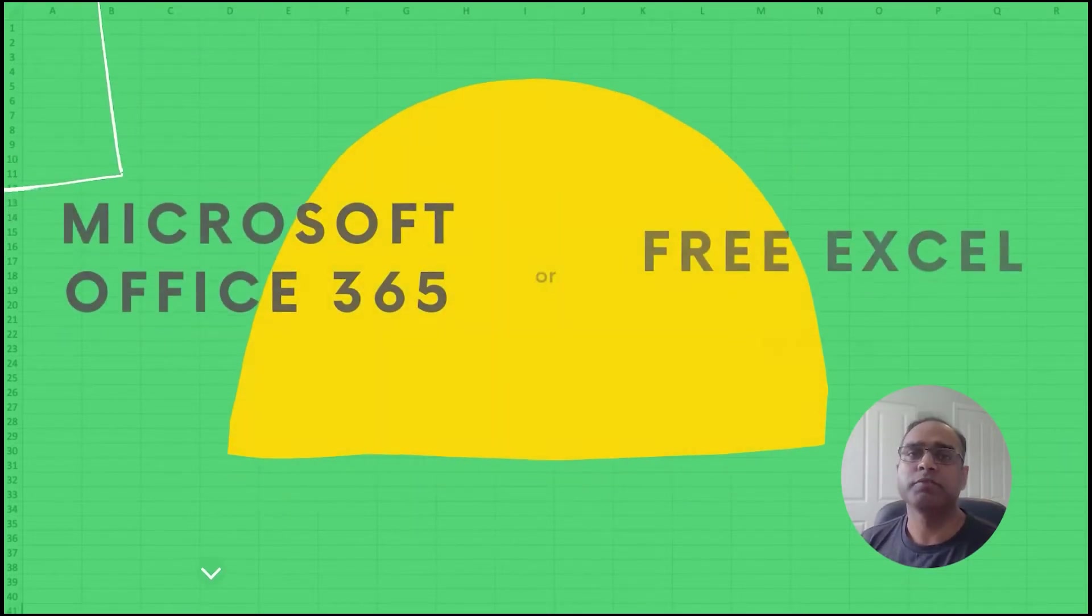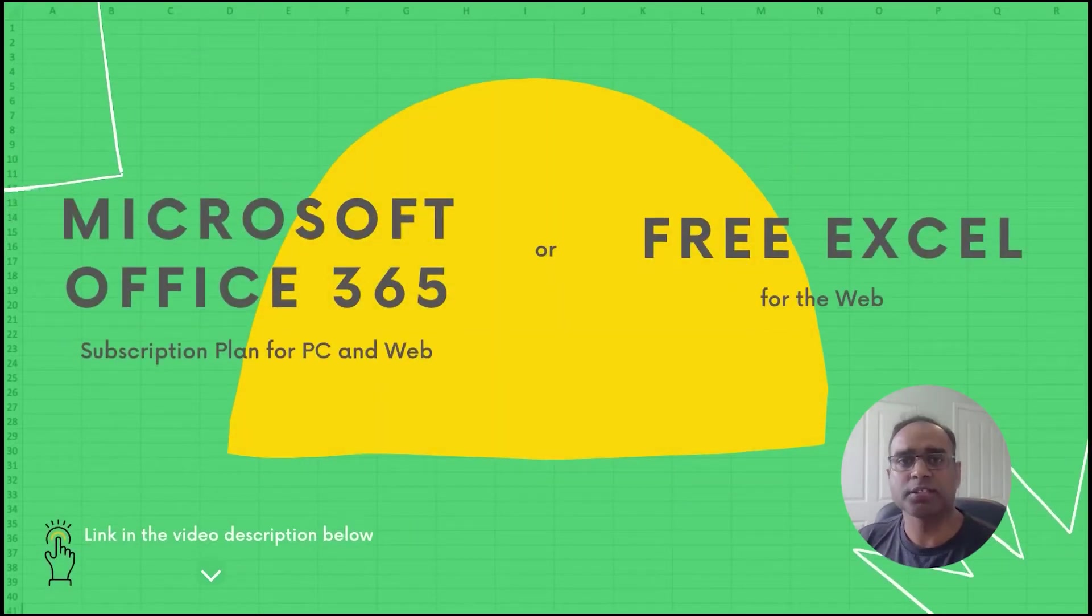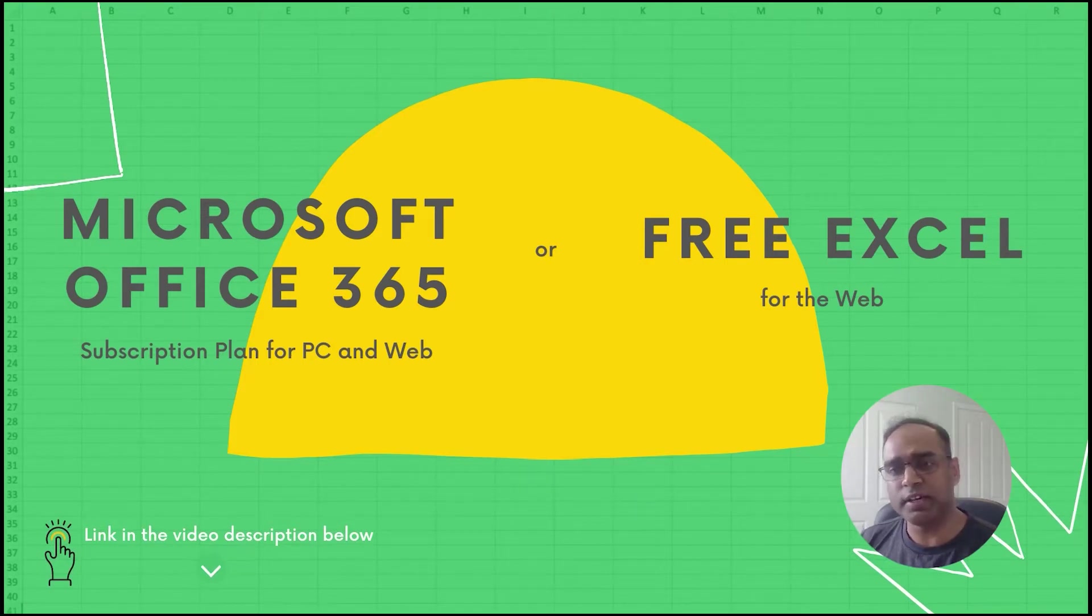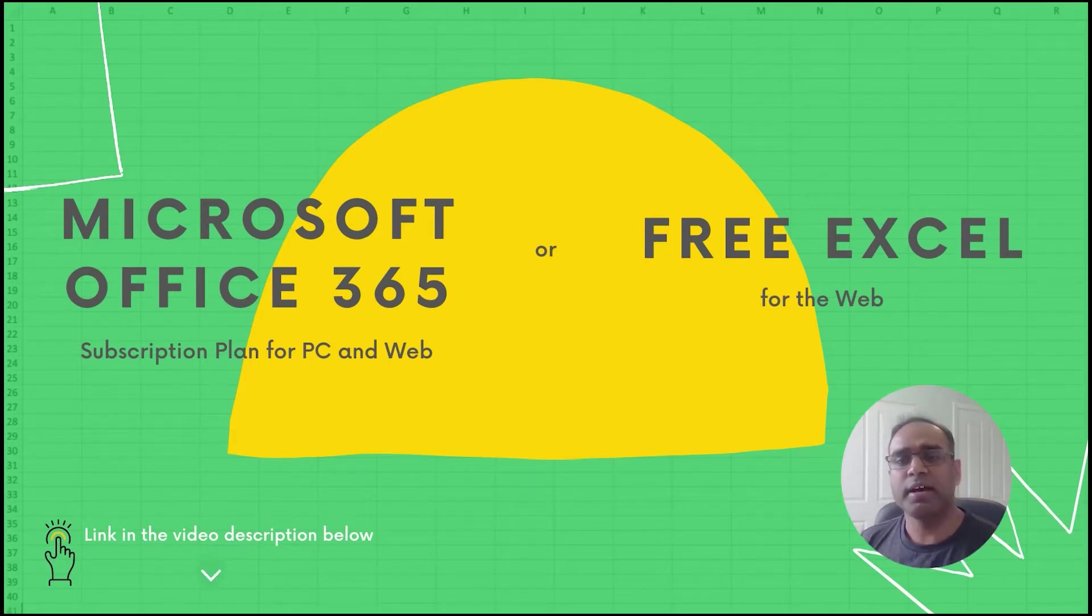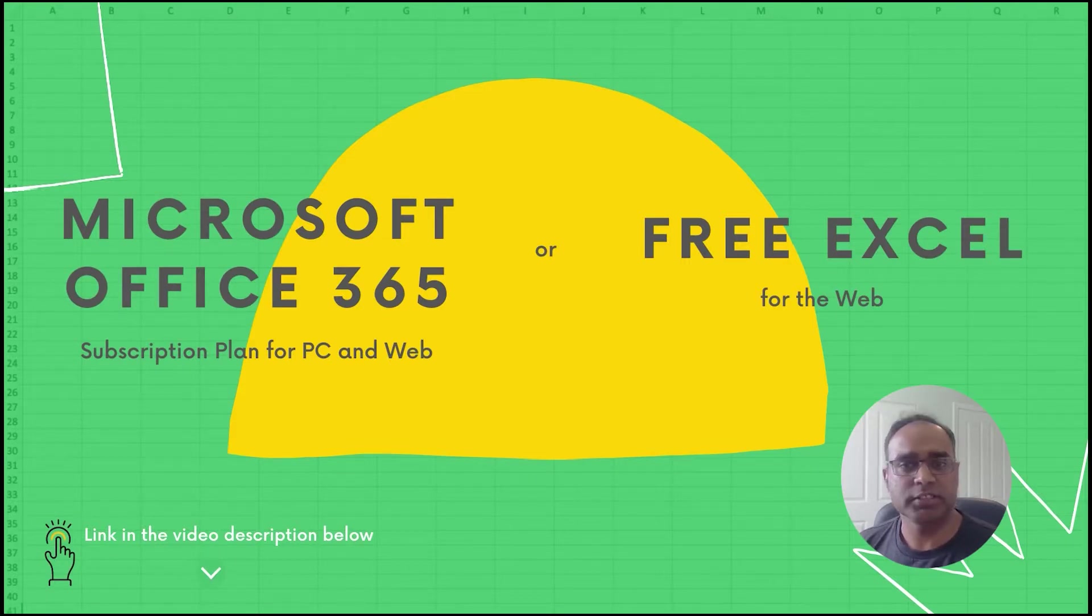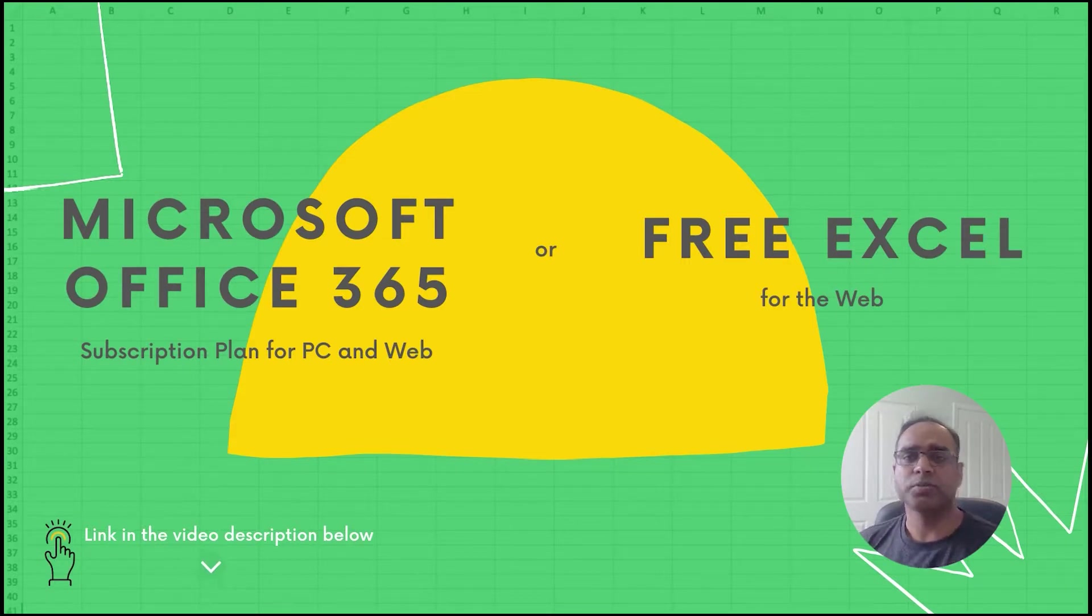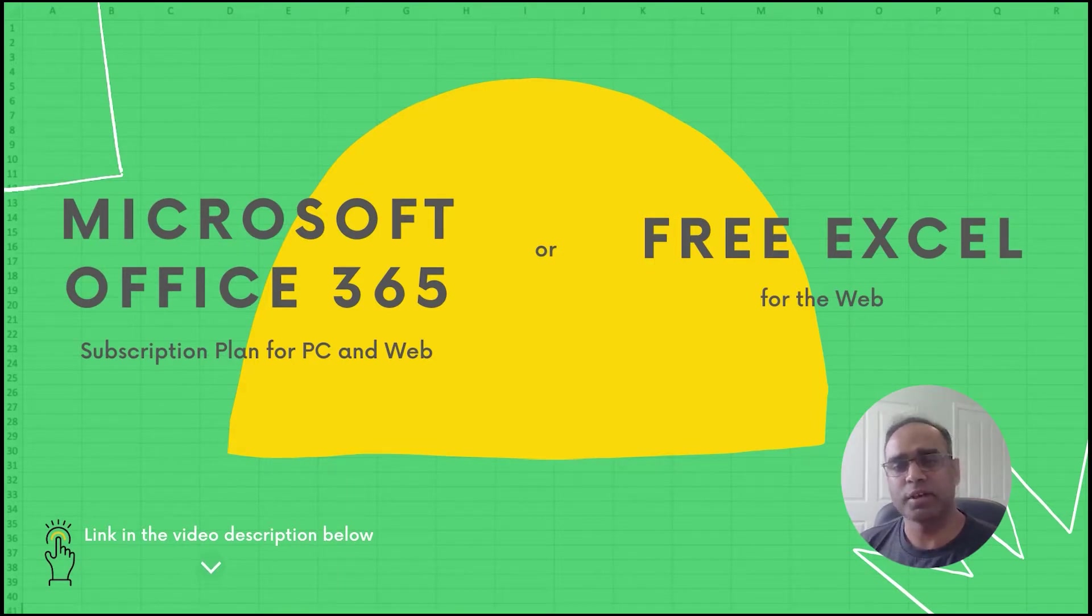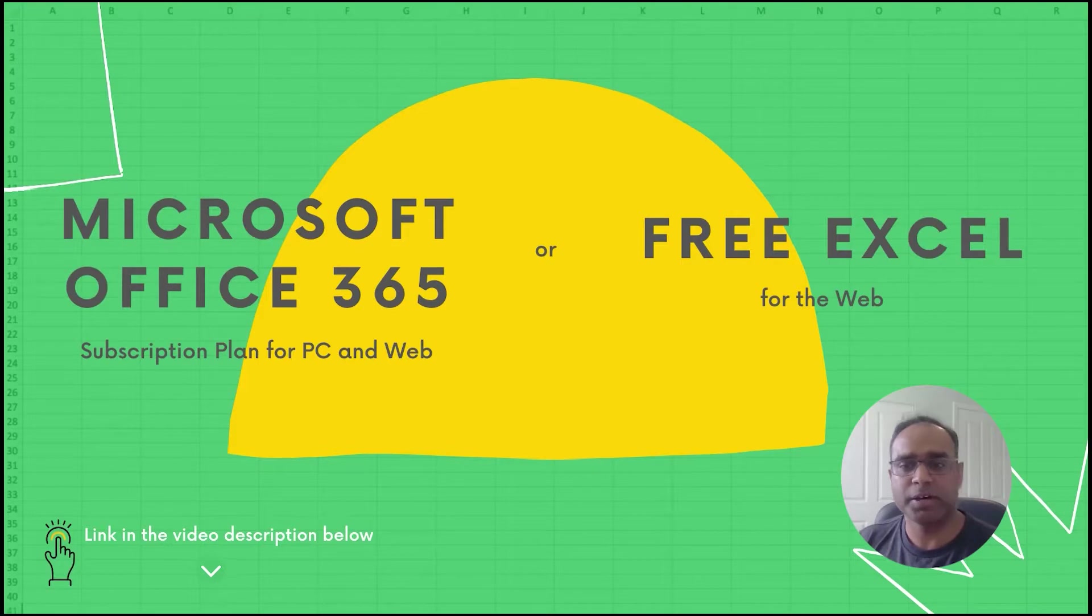We use a feature called Stocks Data Type in Microsoft Excel and this is available for free in Excel for the web product as well as any of the Microsoft 365 subscription plans. If you don't already have that, I will provide links in the video description so you can check them out.